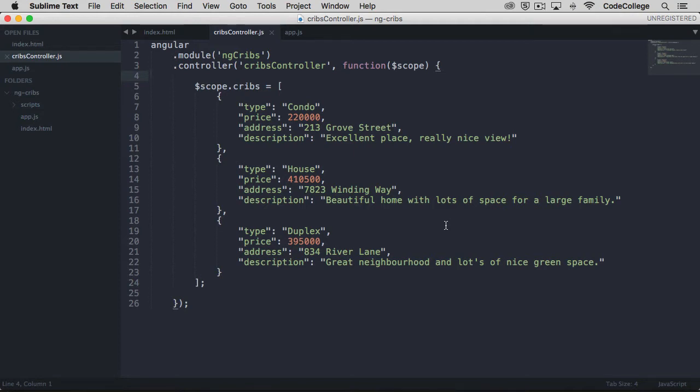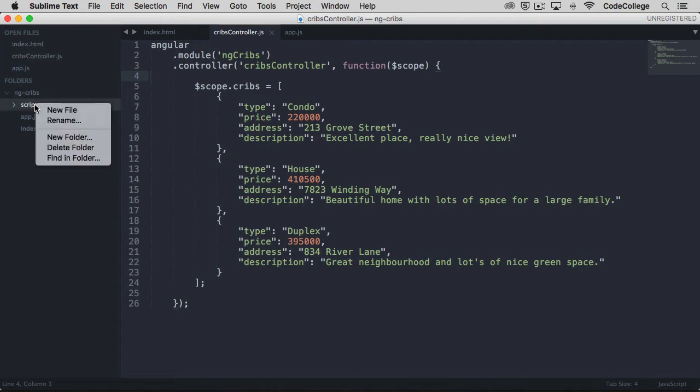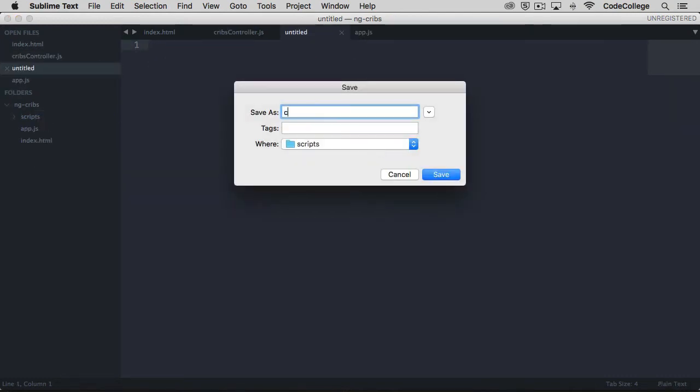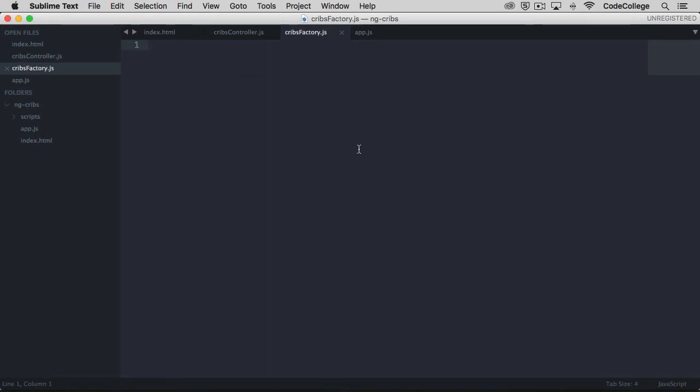I am going to come over here and create a new file within the scripts directory. Let's call this one cribsfactory.js, and we are going to create what's called a factory.